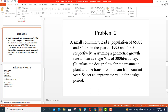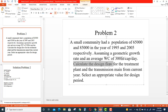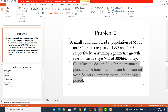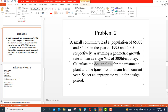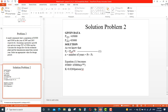We are asked to calculate two things: first, the design flow for the treatment plant, and second, the transmission main from the current year. We also need to select an appropriate design period. The given data is: present population P₀ = 65,000, future population in 2005 = 85,000, and the difference between the two years is n = 10 years.